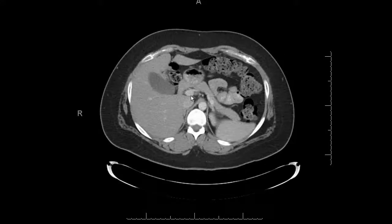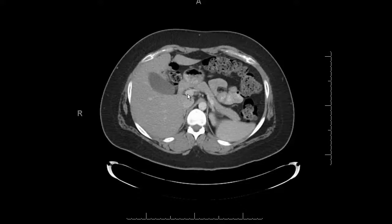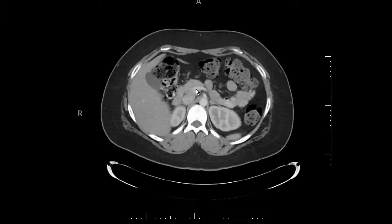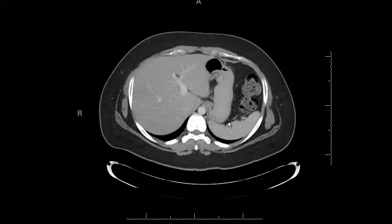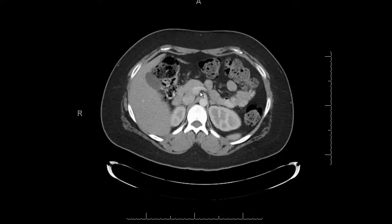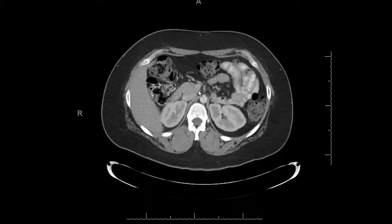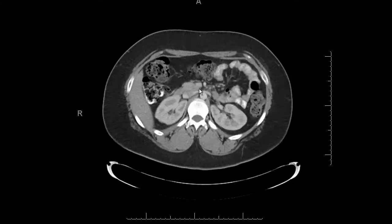Then I look at the vessels of all the organs I've just reviewed. We already looked at the main portal vein; here's the splenic vein — make sure that's patent, as many conditions can cause splenic or portal vein thrombosis. Then the SMV: once you find the portal and splenic confluence, keep scrolling down a little and you'll lead right into the SMV.